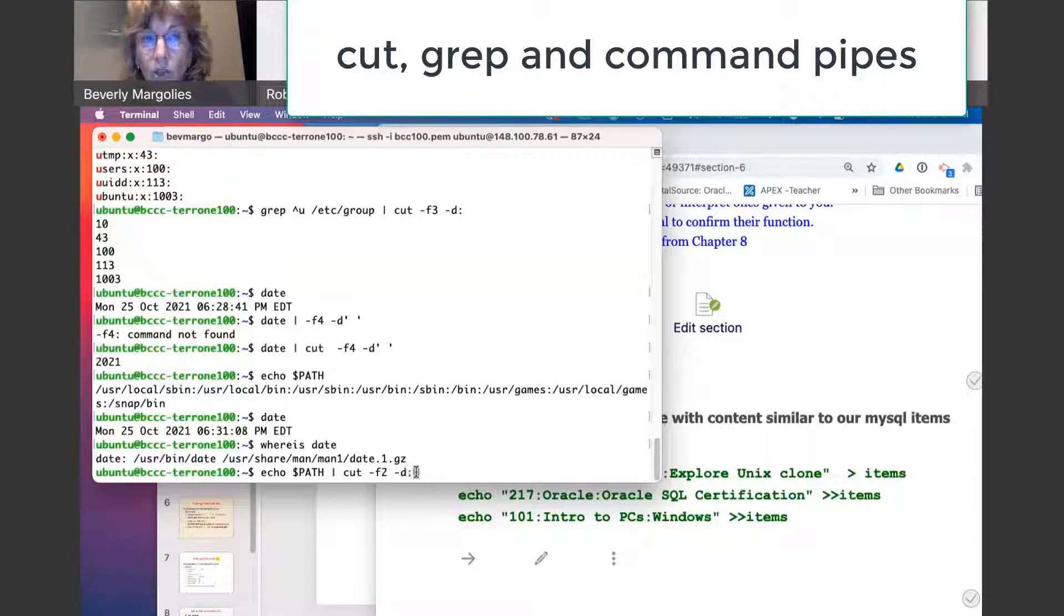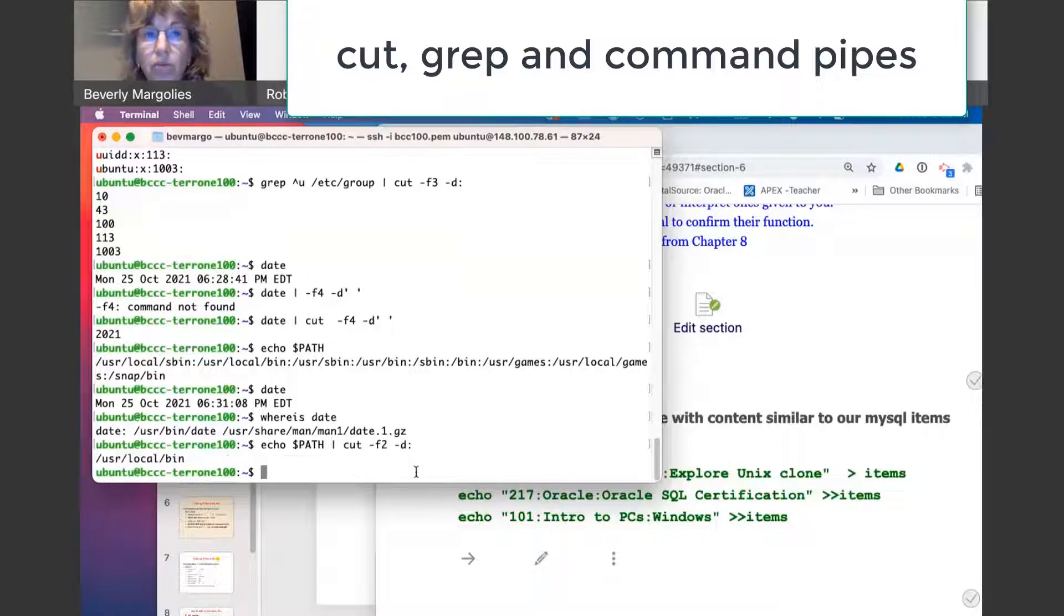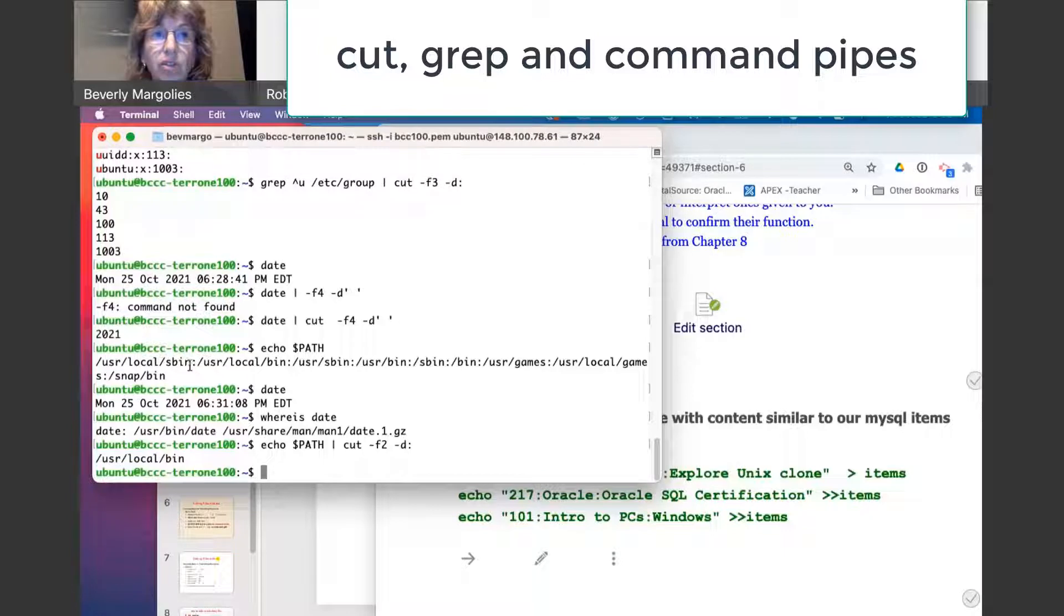And again, the colon determines the separator. So in this case, the second directory is this one. If I want the third directory, I change it to three.